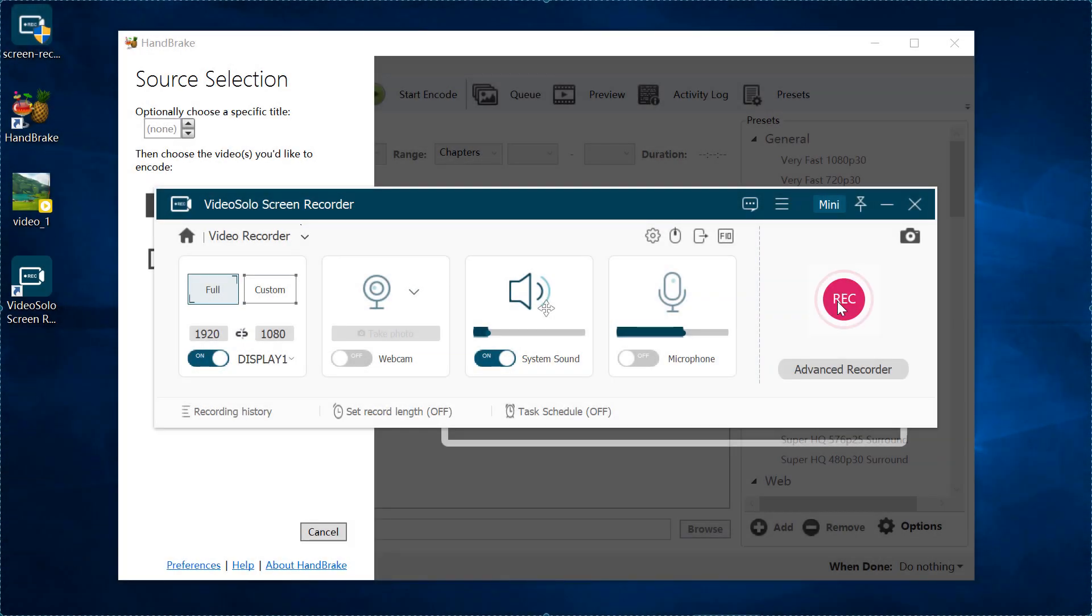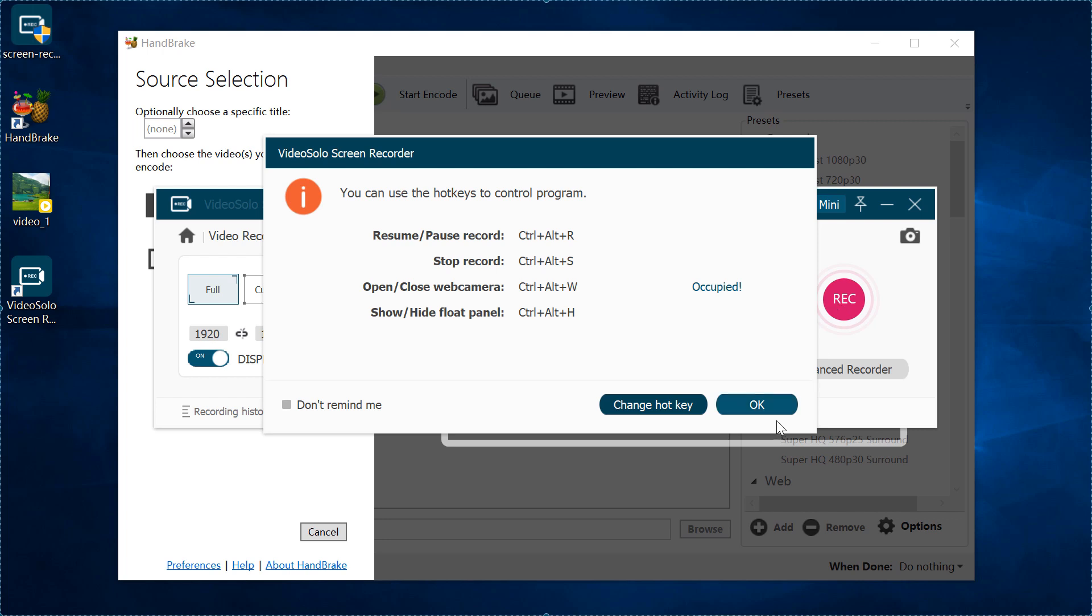Finally, click on the red record button to start recording. You can mark the hotkeys down for easily controlling the recording process.